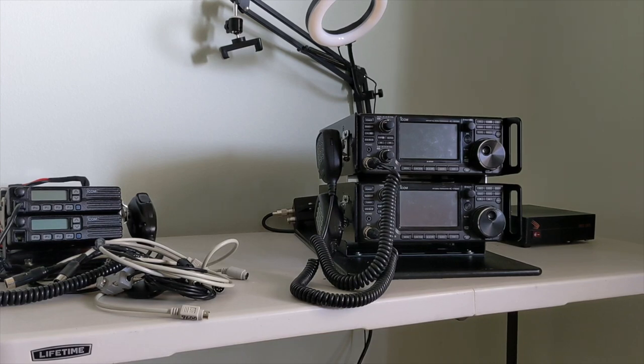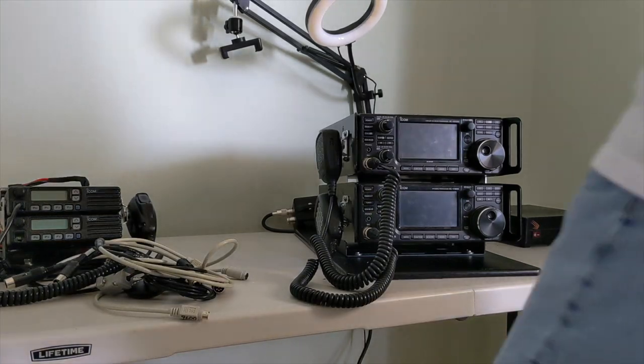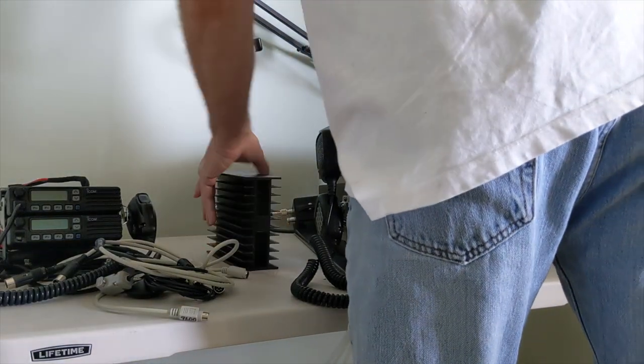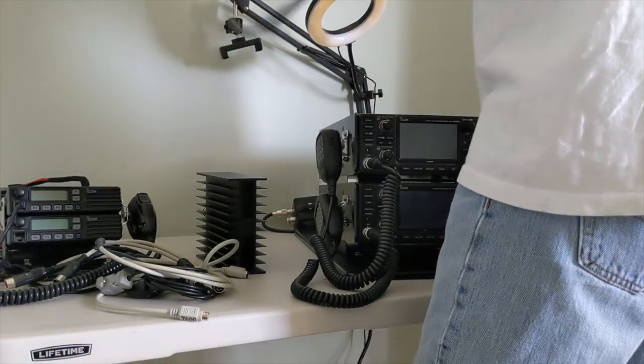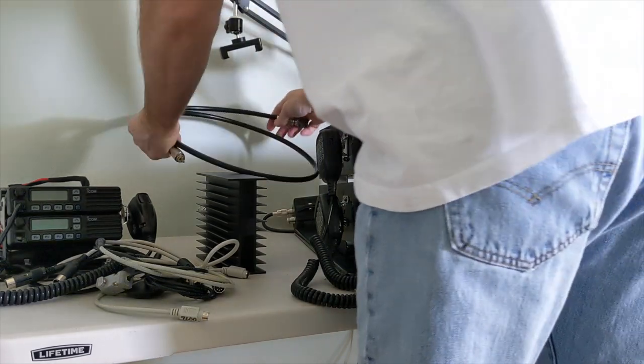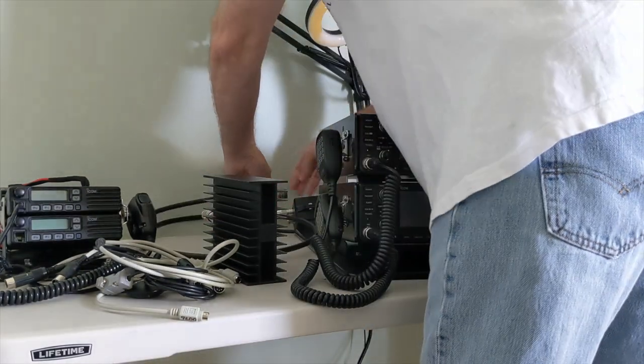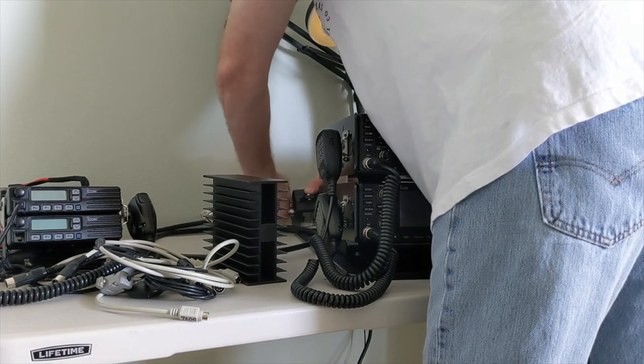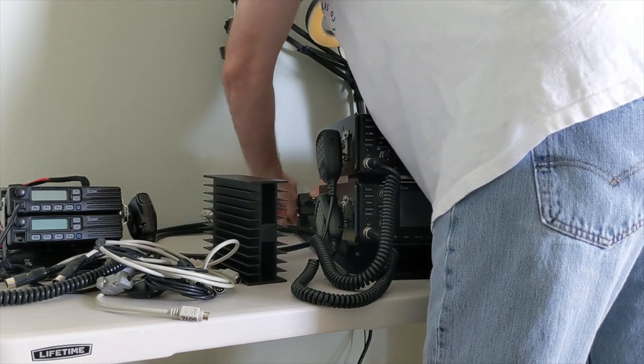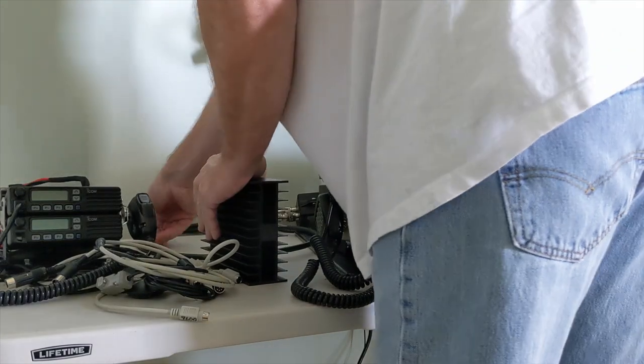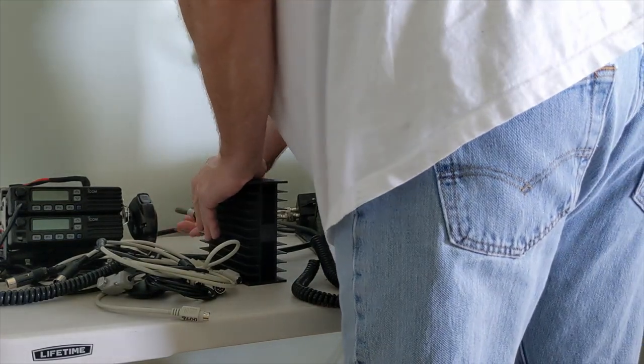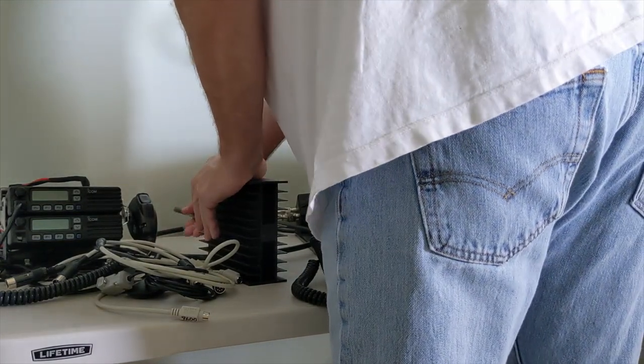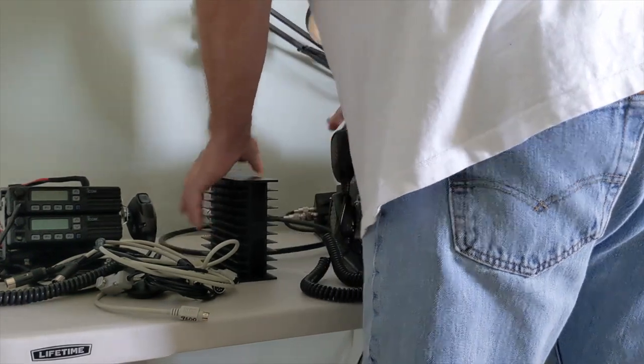I'm gonna be running all these radios through a dummy load so nobody can complain. You're putting stuff on there, you're doing this, you're doing that.